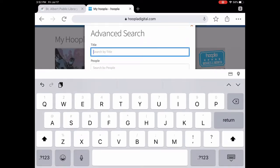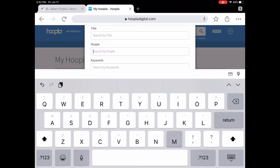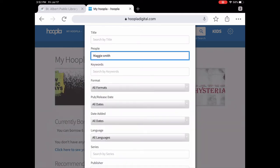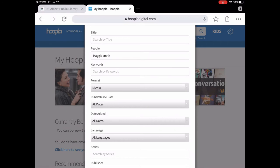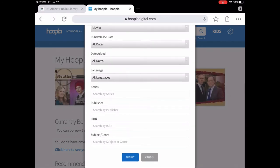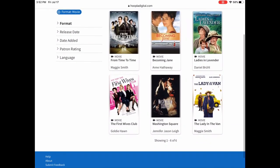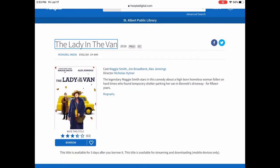You can also do an advanced search — by title or by people. So if you can't remember the name of the movie but you know it had Maggie Smith, we're going to search that right now. I don't remember the title or when it was released, but I know it was a movie, so I can put in just her name and 'movie' and leave everything else blank and hit submit. That brings up everything that Maggie Smith was in. Let's say it's 'Lady in the Van' — you can read through the description, make sure it's the one you want, and then tap borrow and it would be instantly available. As long as you're connected to Wi-Fi it will download for you as well.